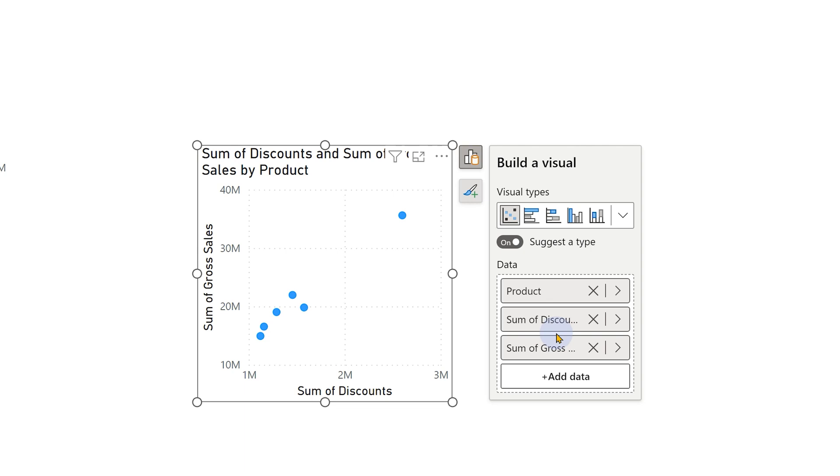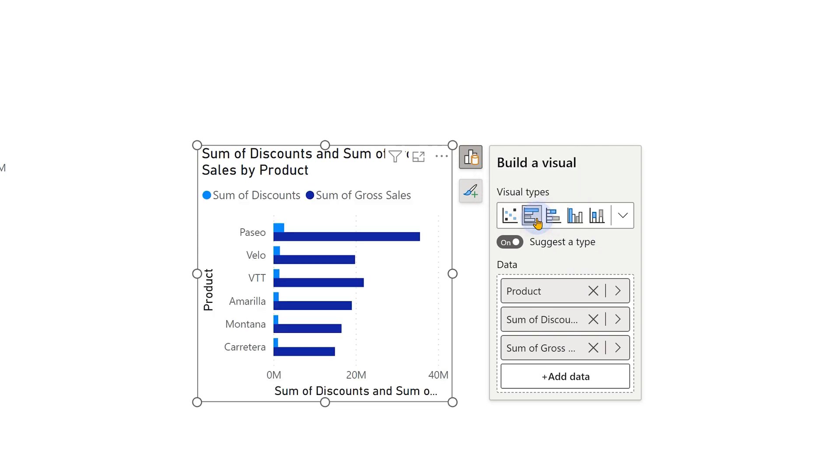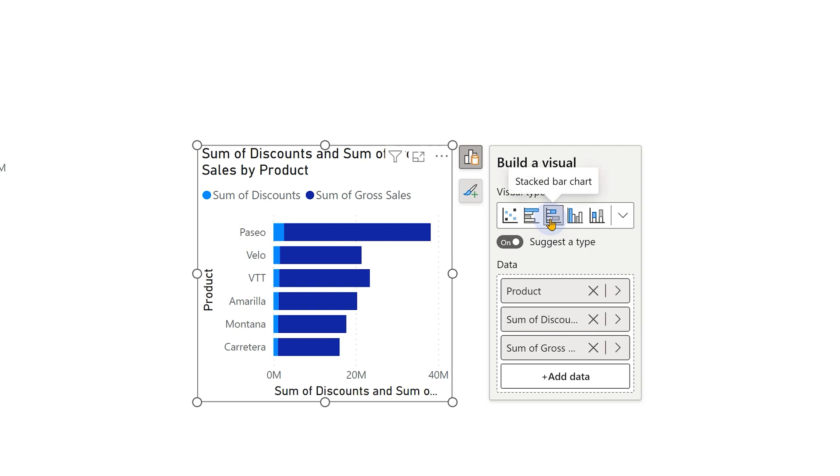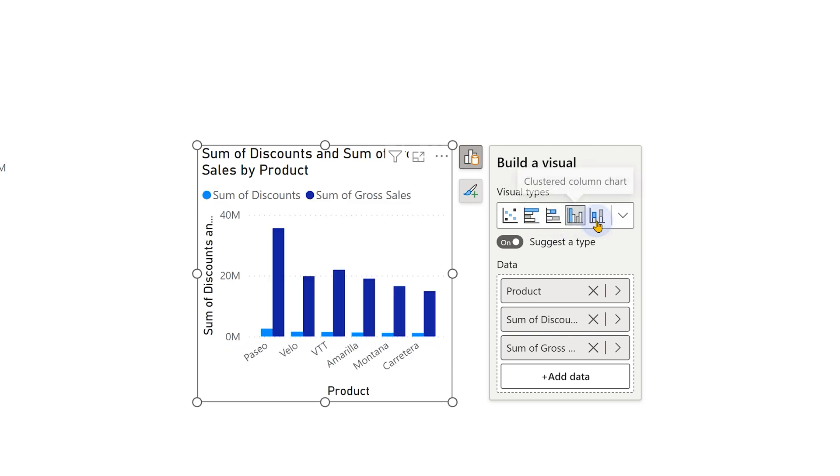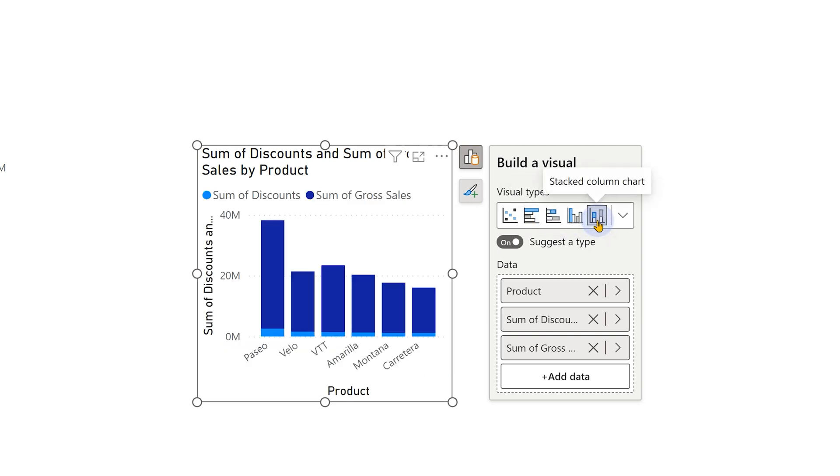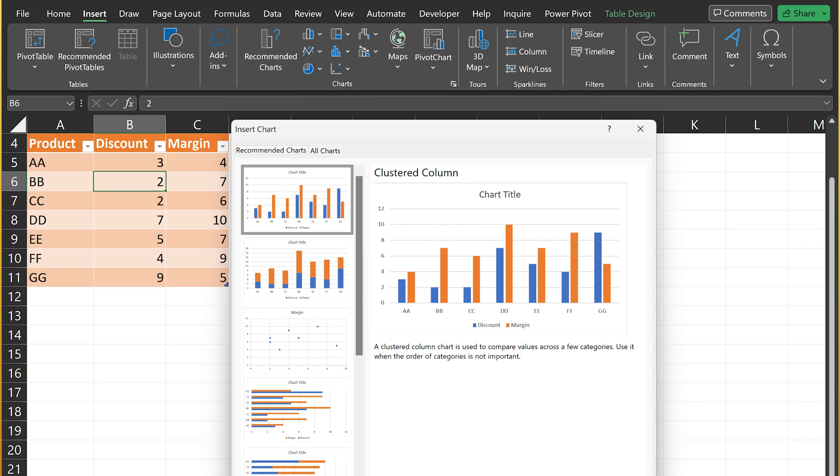So now what is it showing? Things which work numeric to numeric on X axis and Y axis, which is a scatter chart. In addition to that, it's also showing me a standard chart which is showing me discount and gross sales side by side or in a stack manner, either horizontally or vertically.